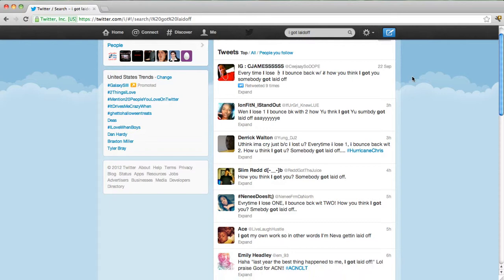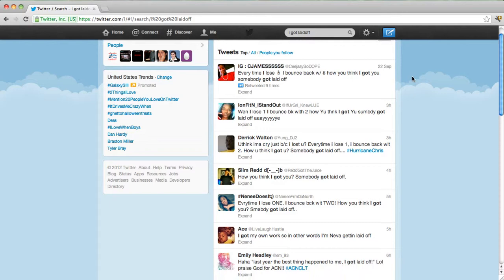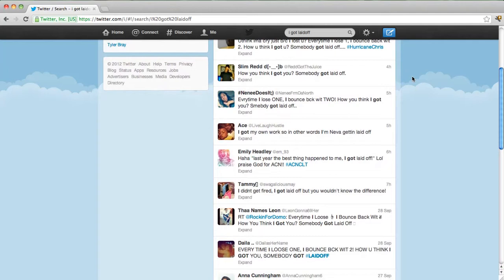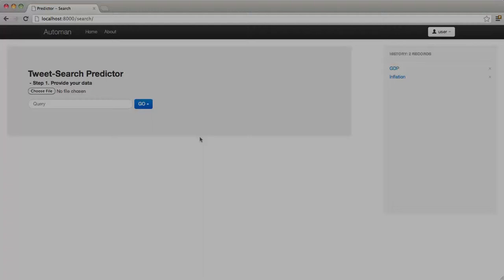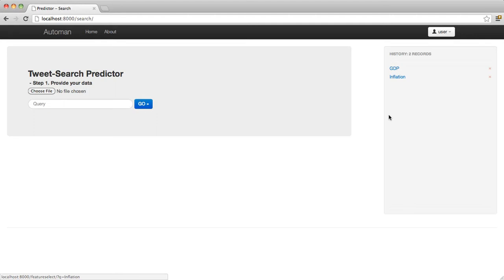Even if we know the right phrases to use, simply collecting and preparing the data requires substantial engineering resources. Our research system, still in its early stages, aims to address these problems. Its goal is to give economists the ability to automatically obtain relevant social media signals on any topic of interest. The tool starts by showing a general-purpose search box. Let's imagine an economist wants to use the system to get information about unemployment. The user provides a search topic and its corresponding historical data time series.